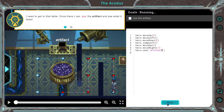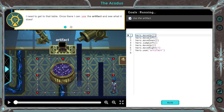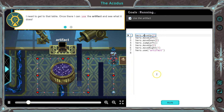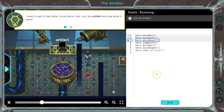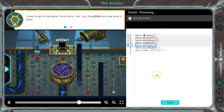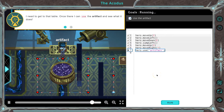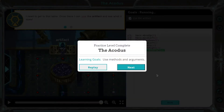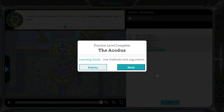Hello. There we go. I'm alive. There we go — cool. Onward.